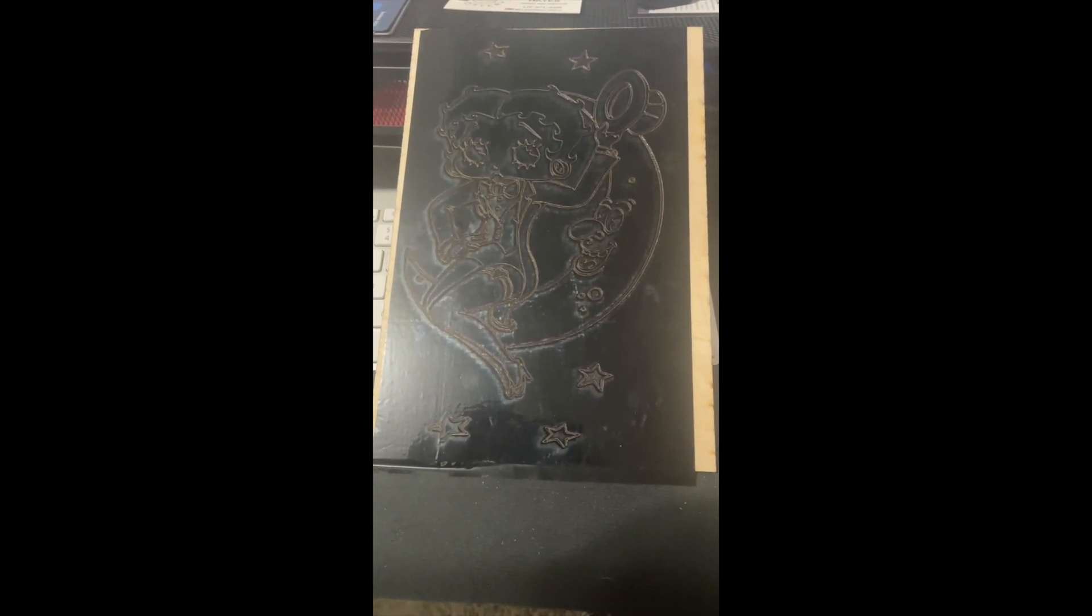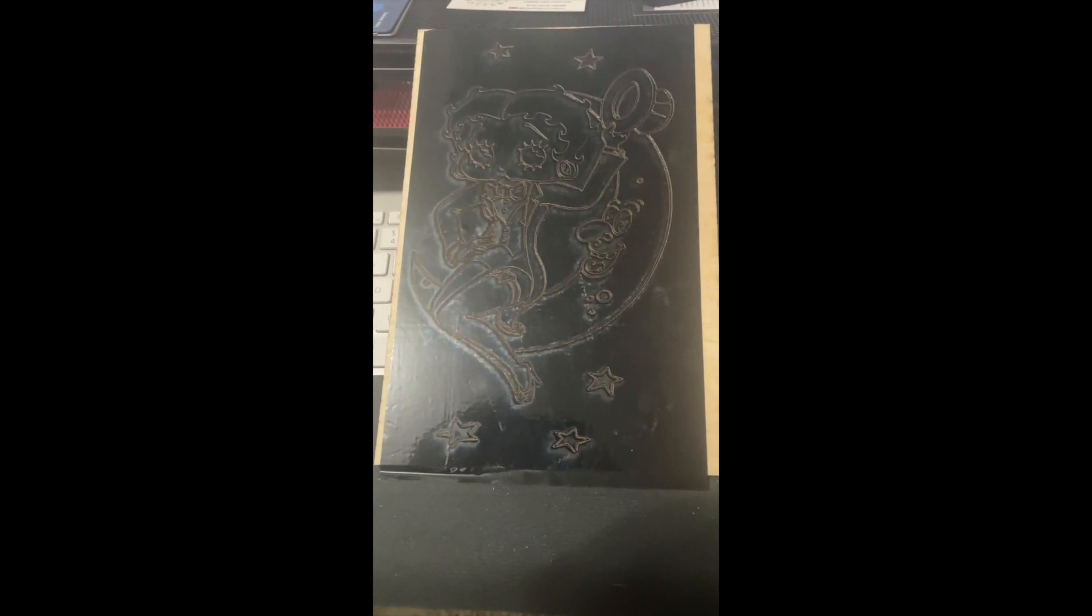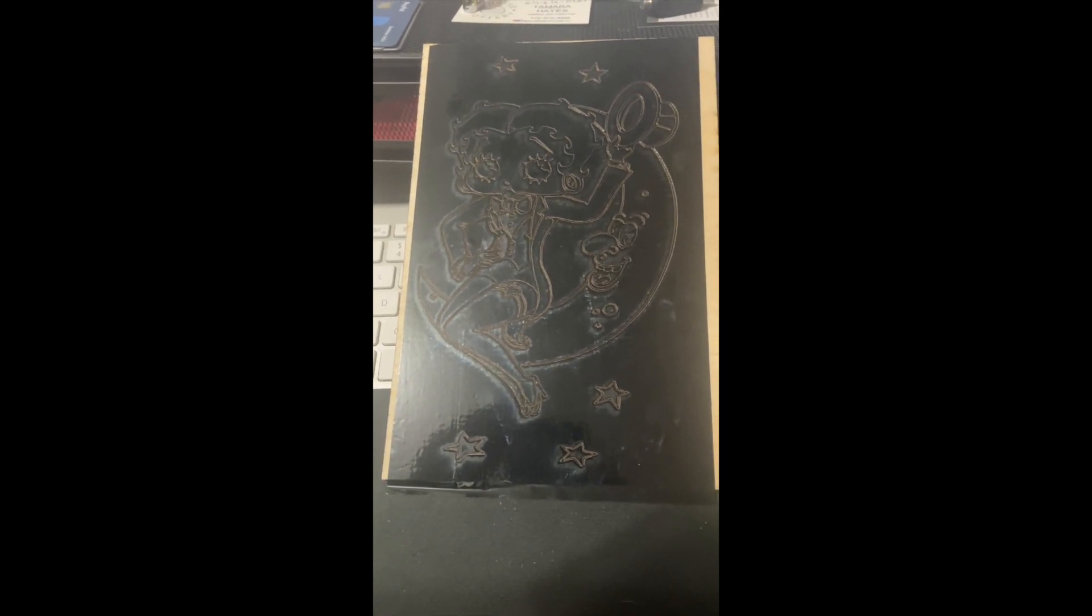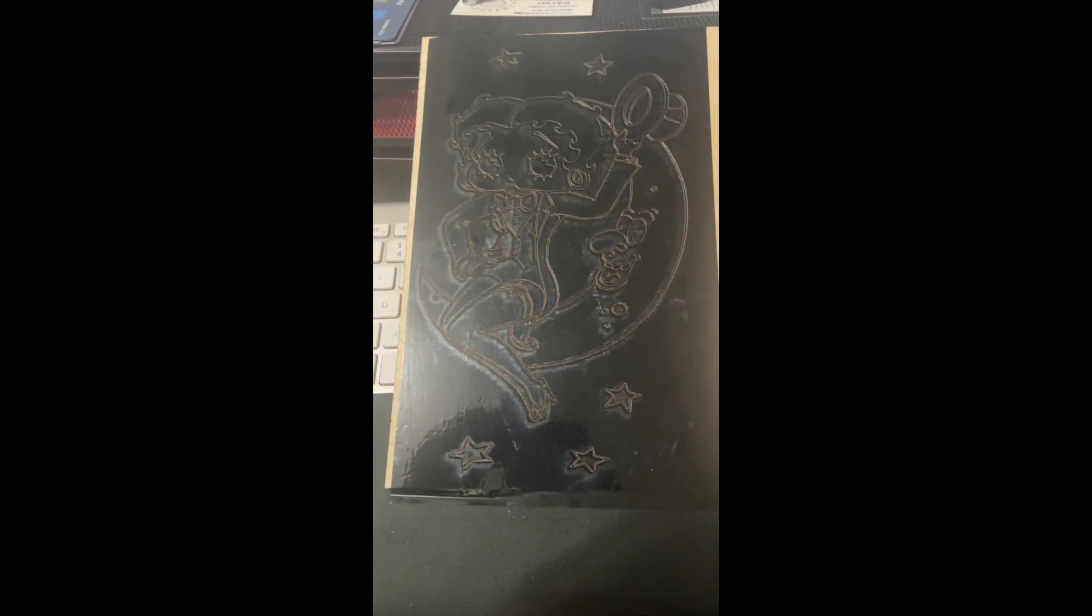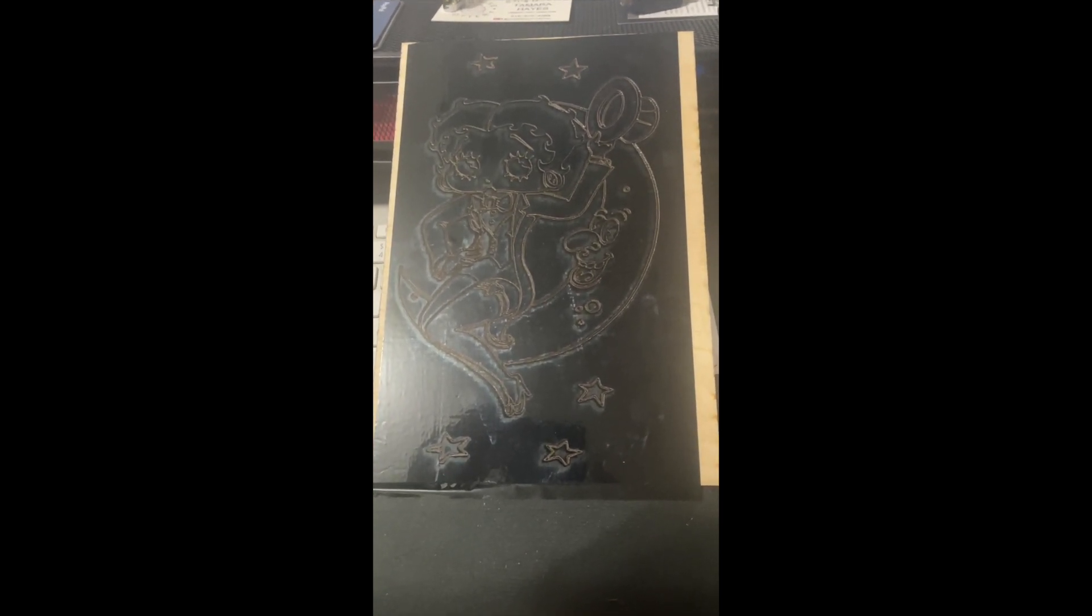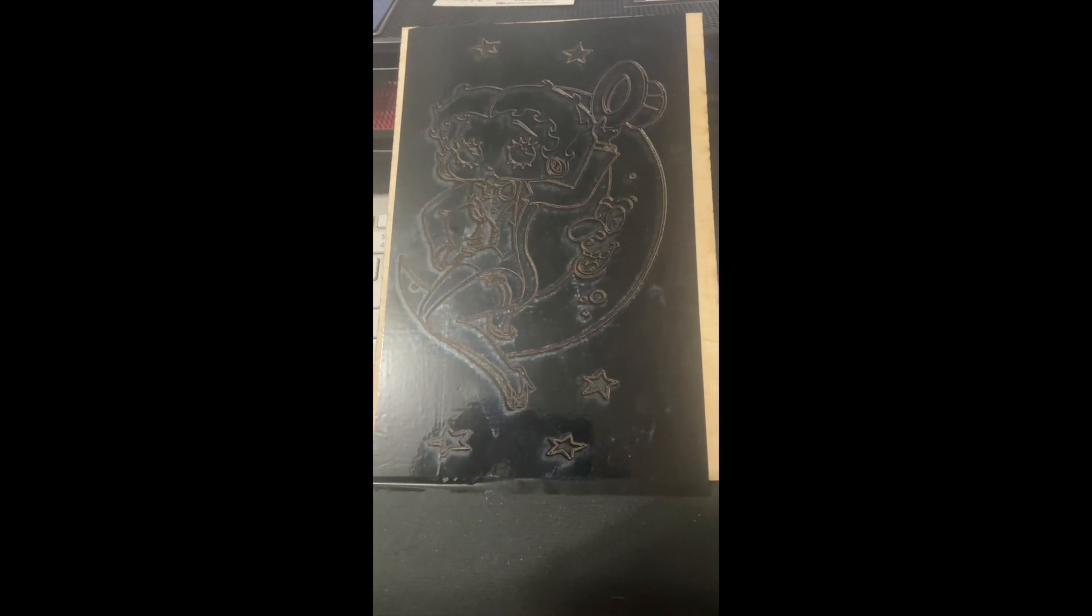Okay. Approximately two minutes later, and our image has been engraved onto the laser foil. Now we're going to proceed with weeding and peeling it.